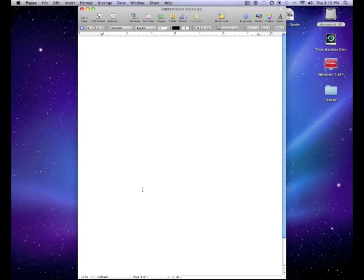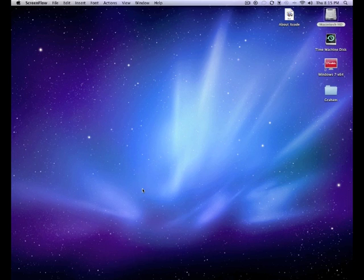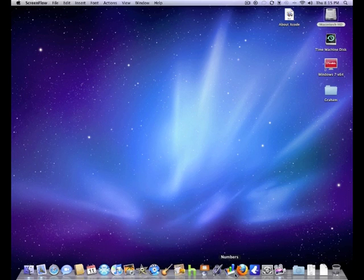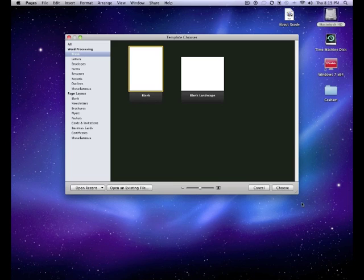Also, it works the same way if you just want to close the application that you're in. You just hit Command Q and it closes it. So let me bring up Pages again.